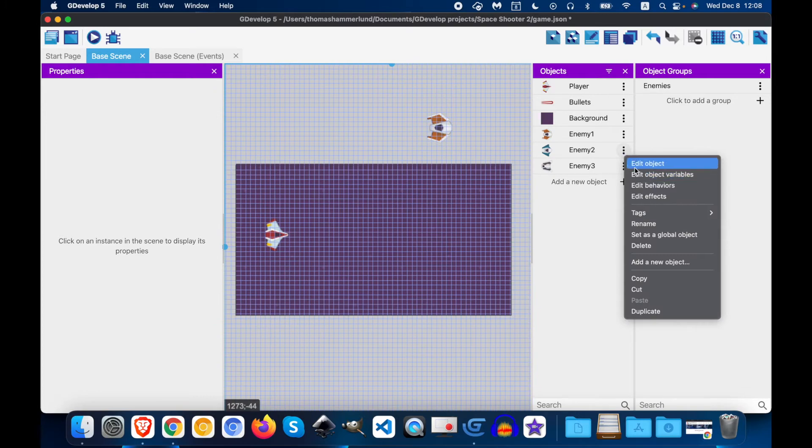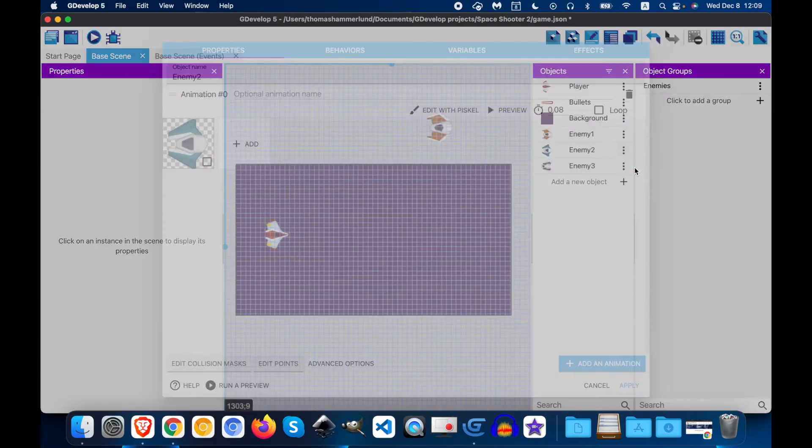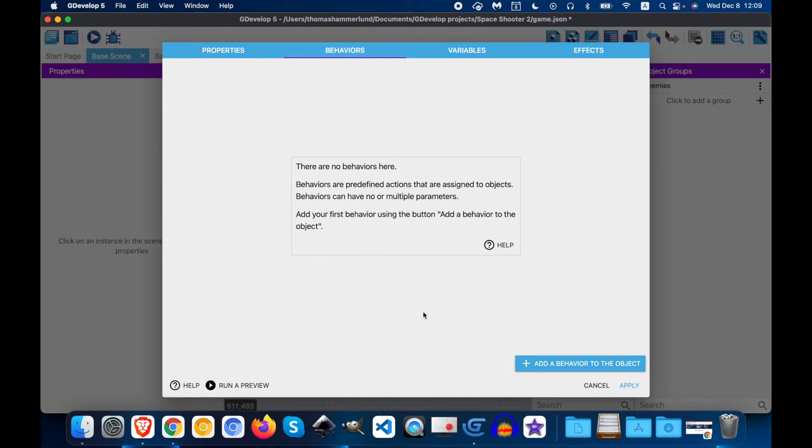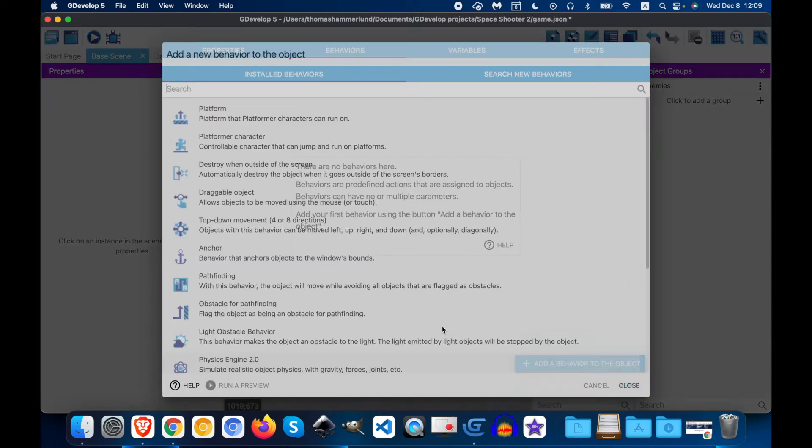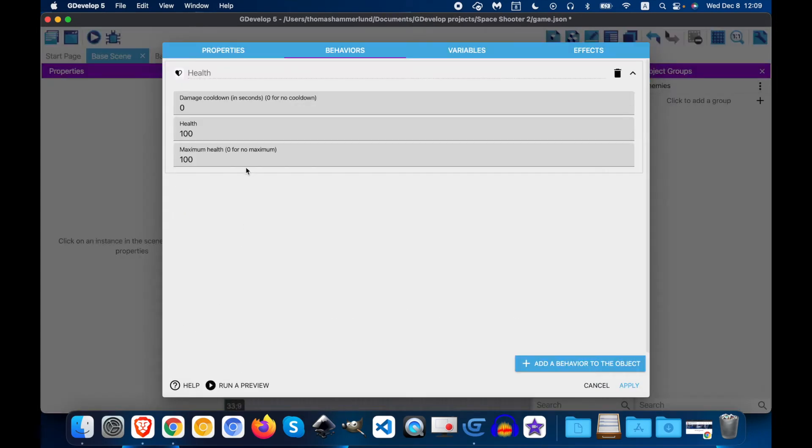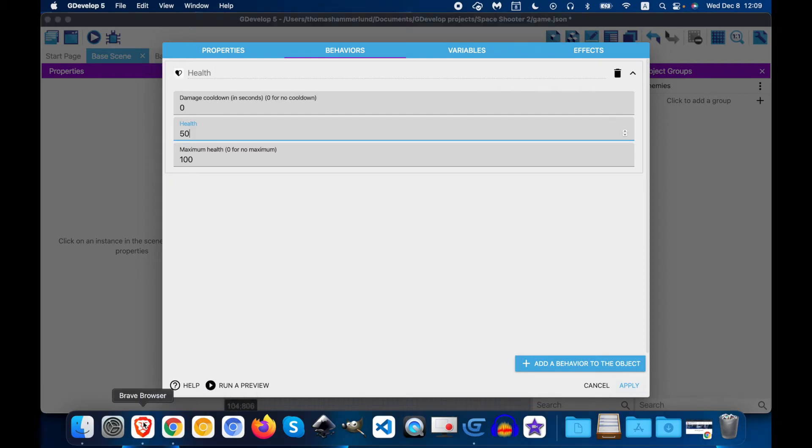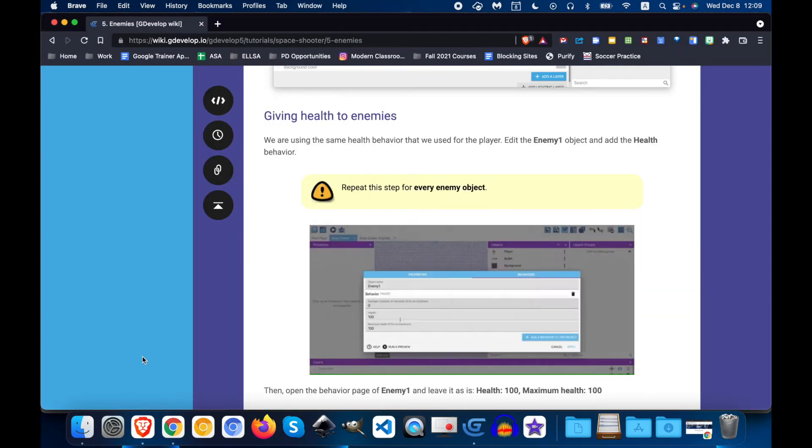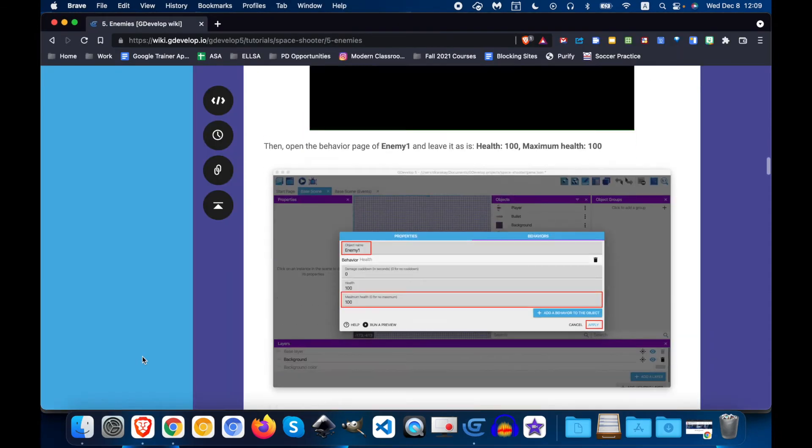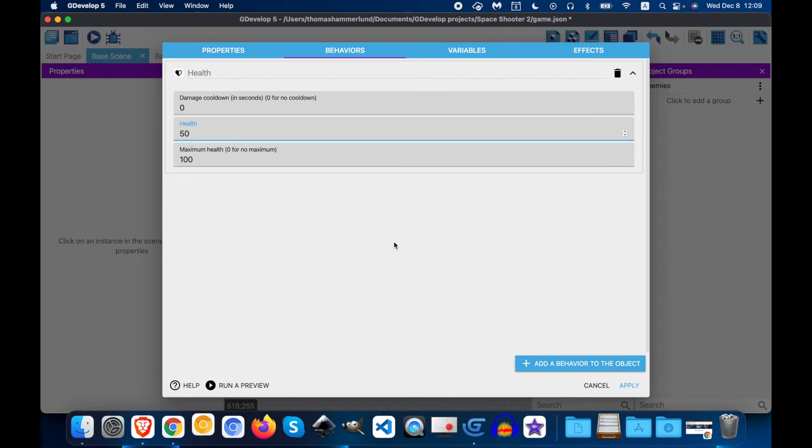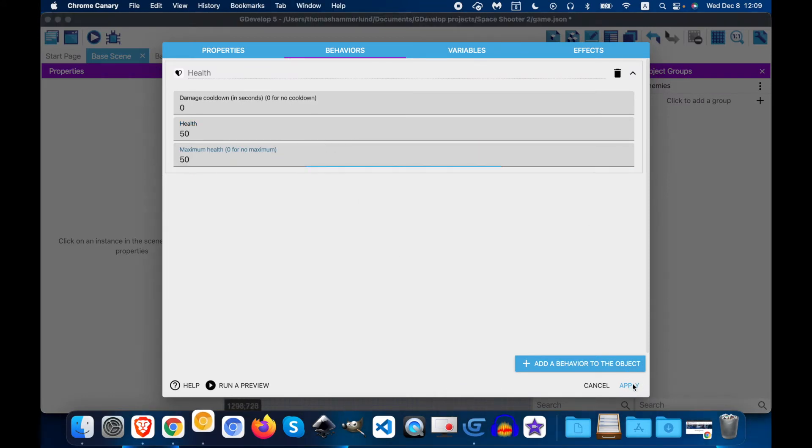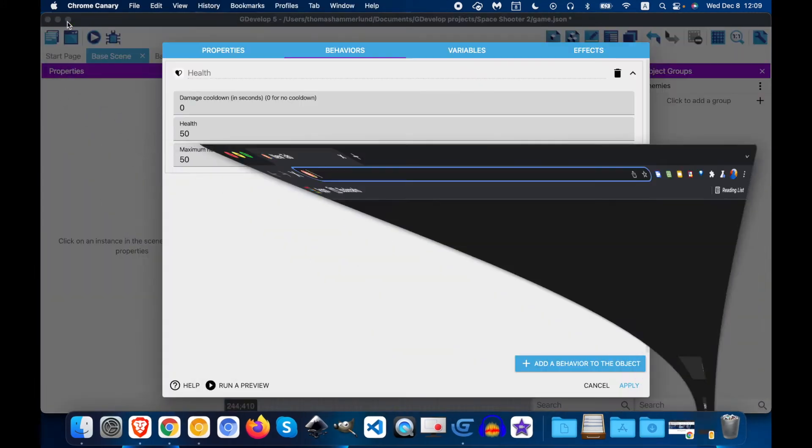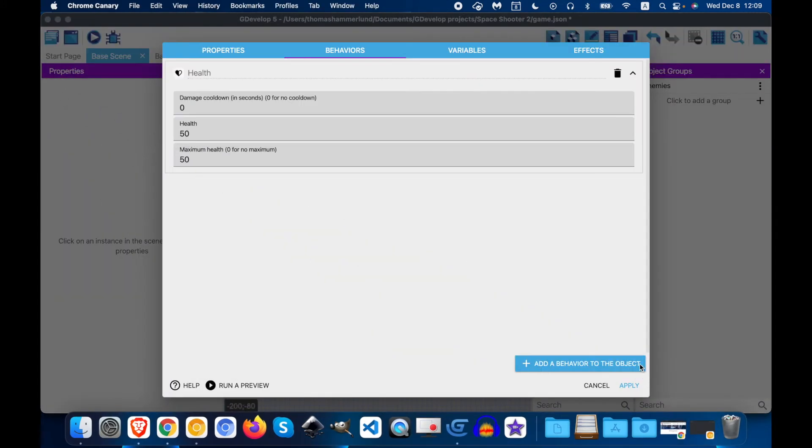Enemy 2 will do the same thing. Behavior. Add a behavior. For this time for health, let's do 50. We want to have some variations in our enemies. 50, 50. Apply.